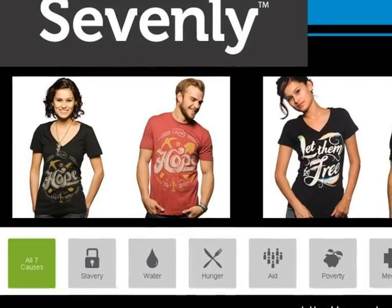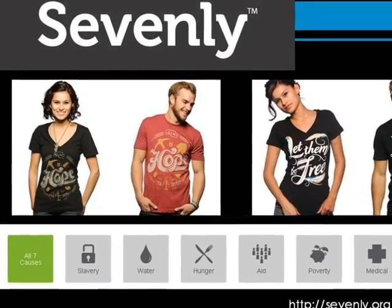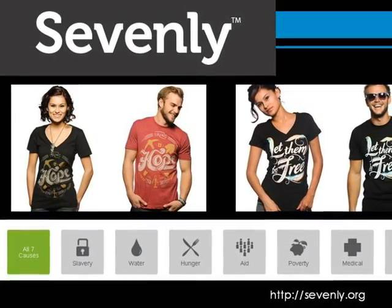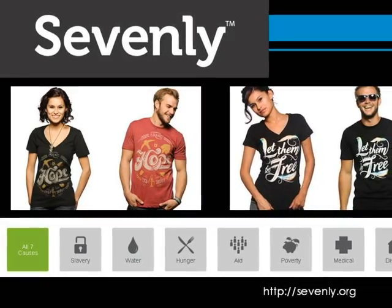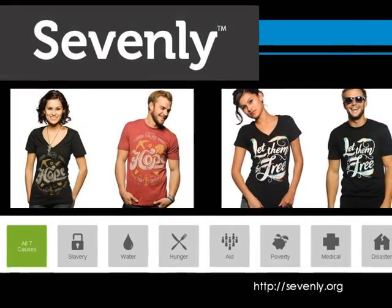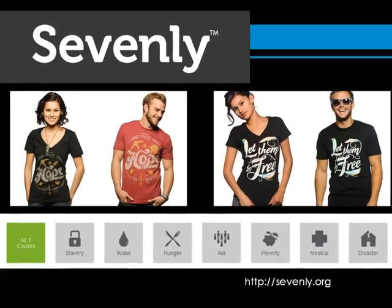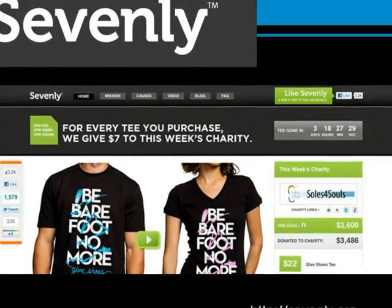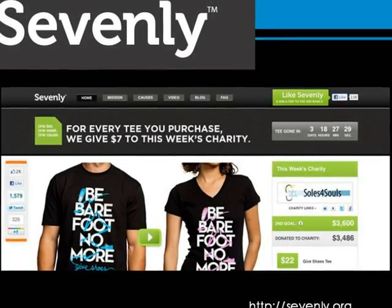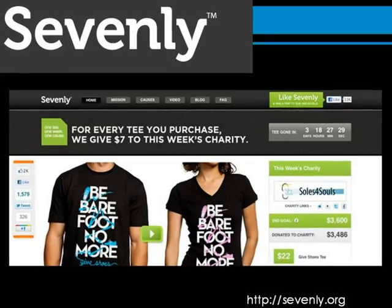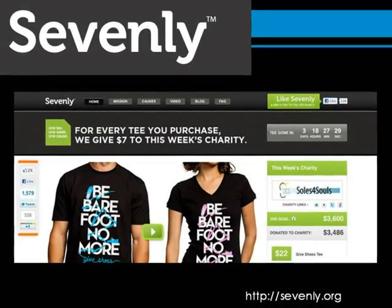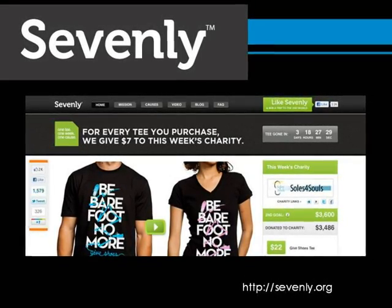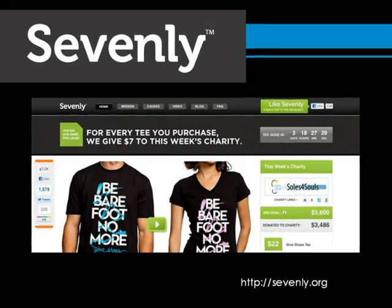Sevenly is an organization that actually supports many organizations. They have seven causes that they support: slavery, water, hunger, aid, poverty, medicine, and disaster. Sevenly designs a shirt each week to support a different cause. The shirt is only available for seven days, and each sale gets seven dollars for the organization. Even the smallest little bit can make a big difference.